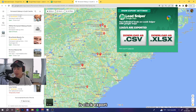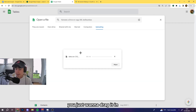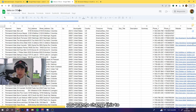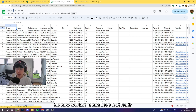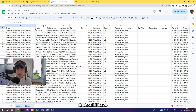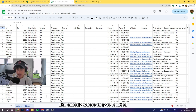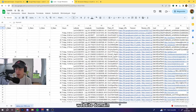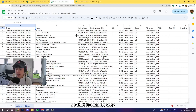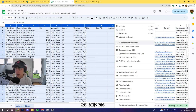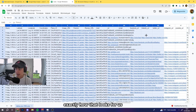Once you've done that, click 'Export' and download as CSV. Then go to Google Sheets and drag the file in. Once it's loaded, you'll see it has columns for keyword, name, address, time zone, phone number, website domain, Instagram, and Facebook.